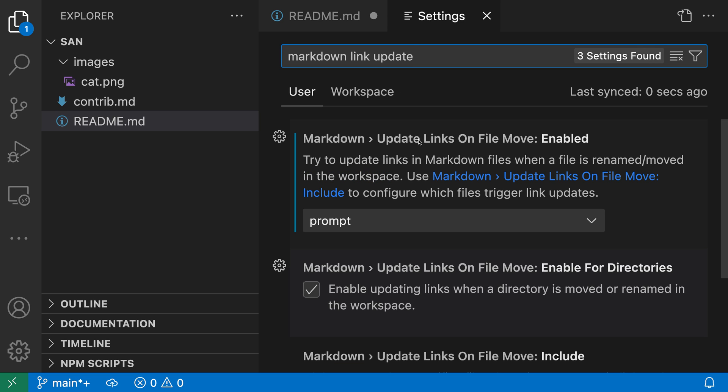You want the markdown update links on file move setting. This is off by default, but I've turned it on to prompt, which means whenever VS Code detects that a file has changed name or been moved, it will ask me if I want to update the link.